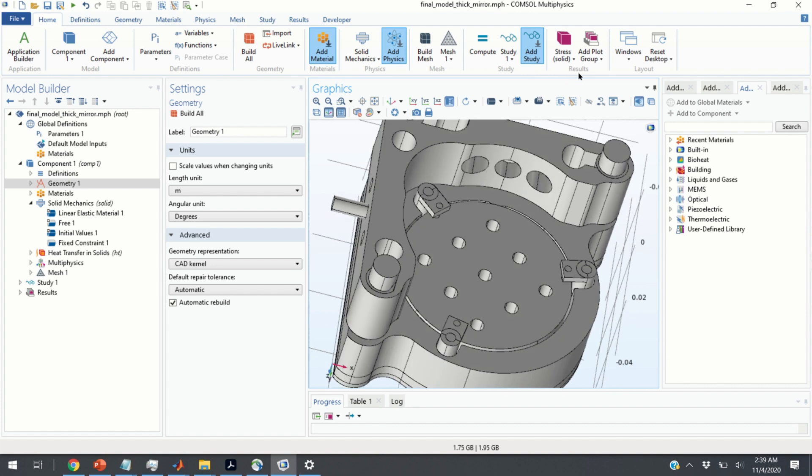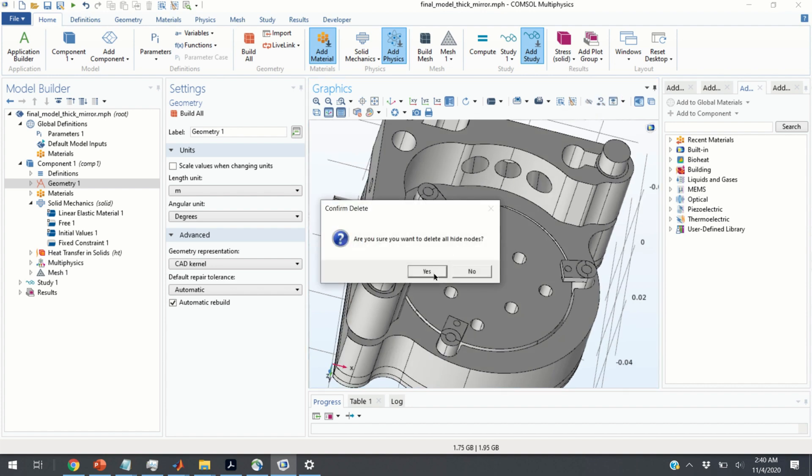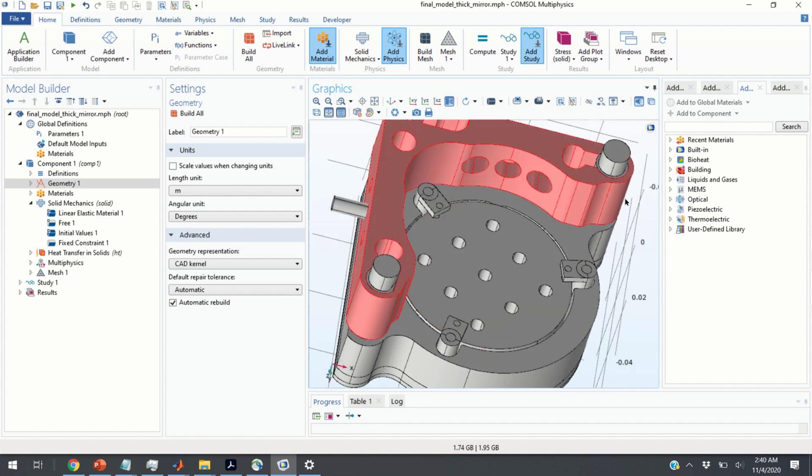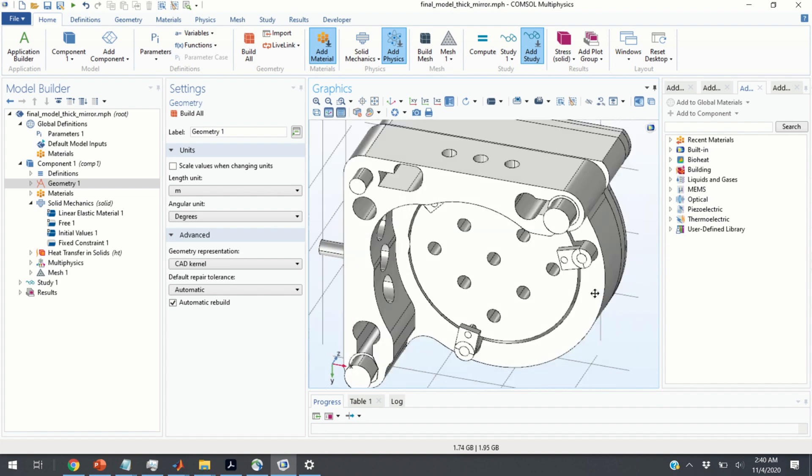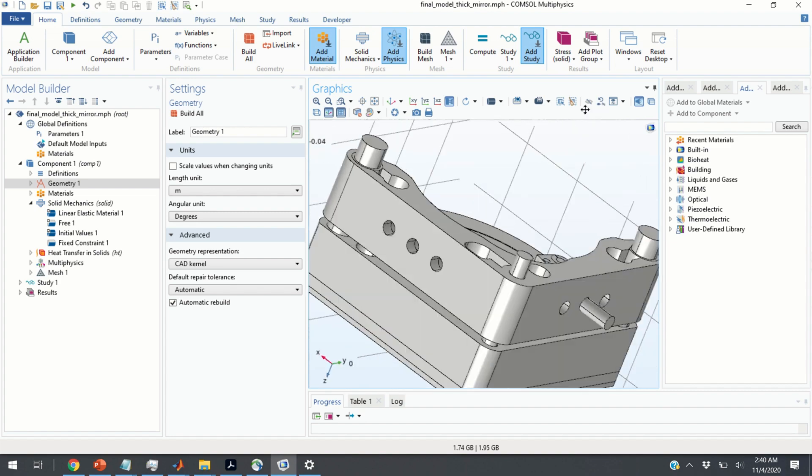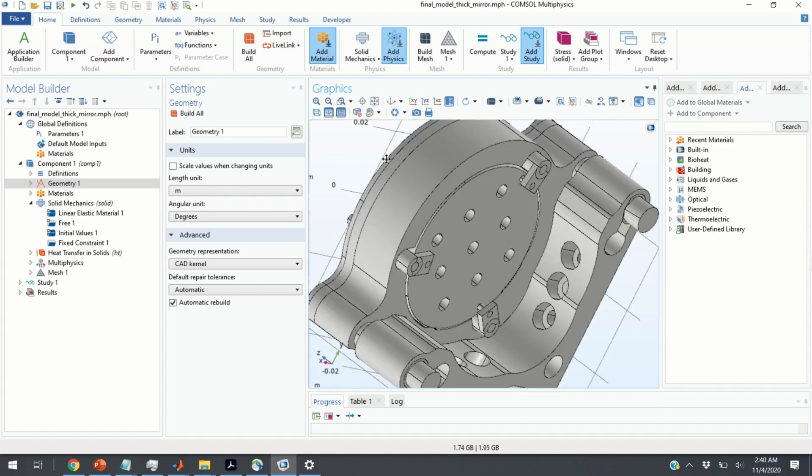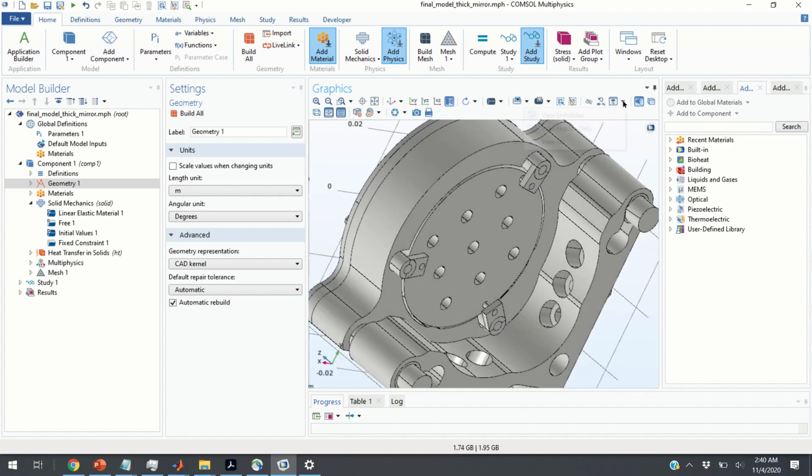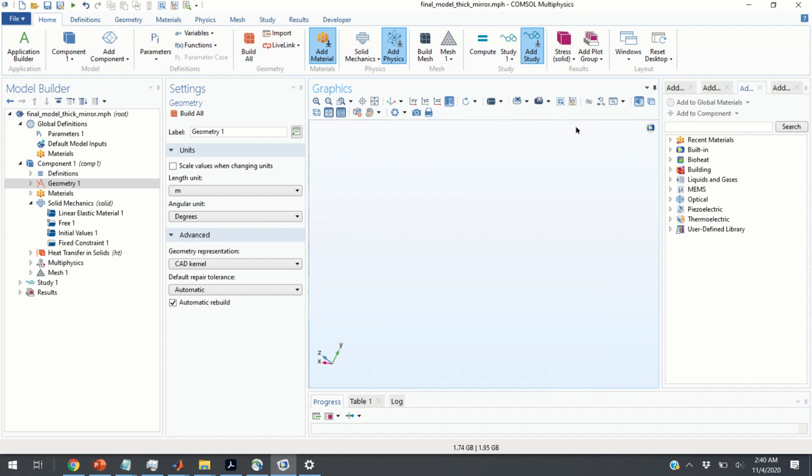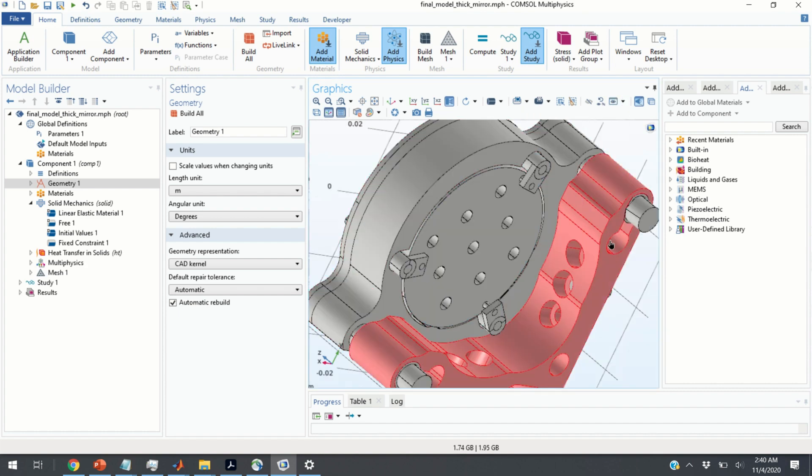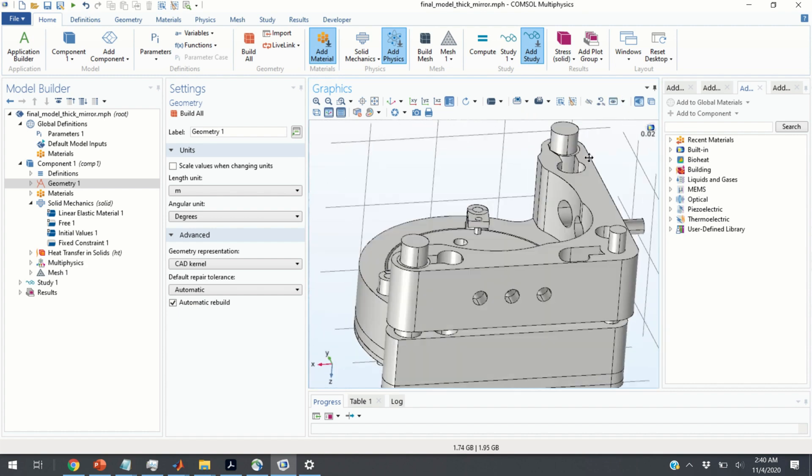If you want to reset the hiding, you just click over here. And you have reset the hiding procedure. So, nothing is hidden anymore.